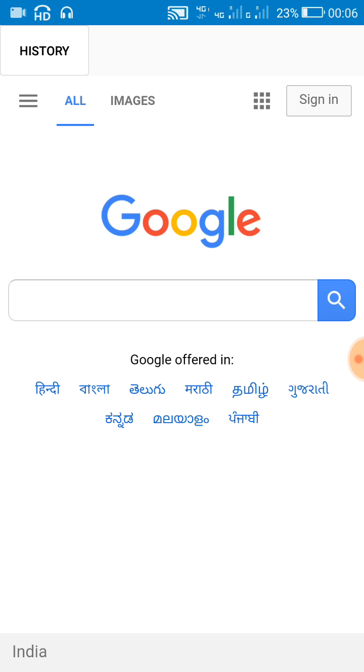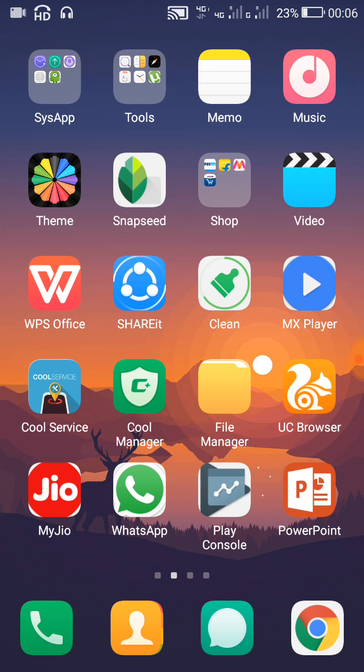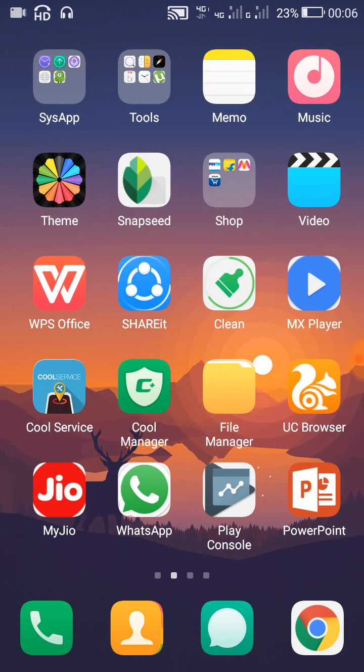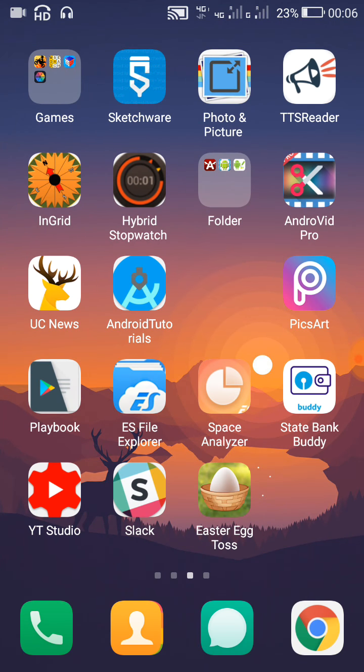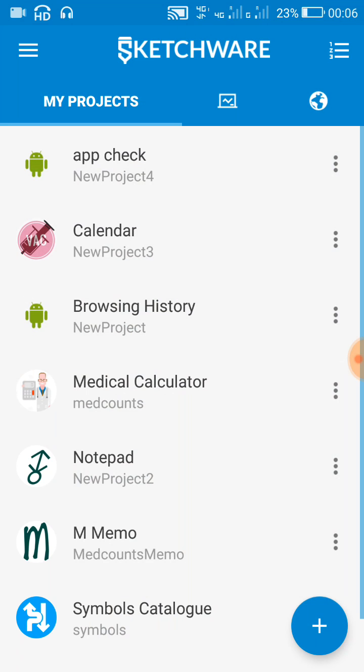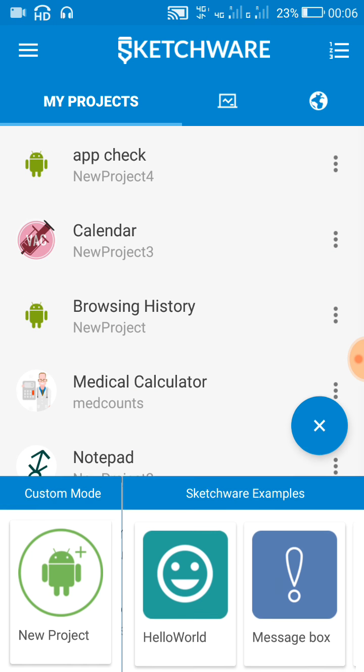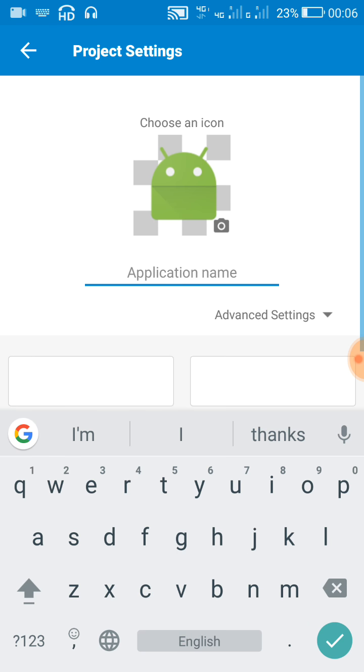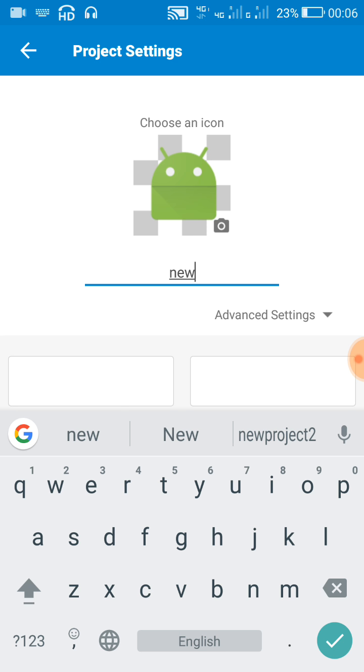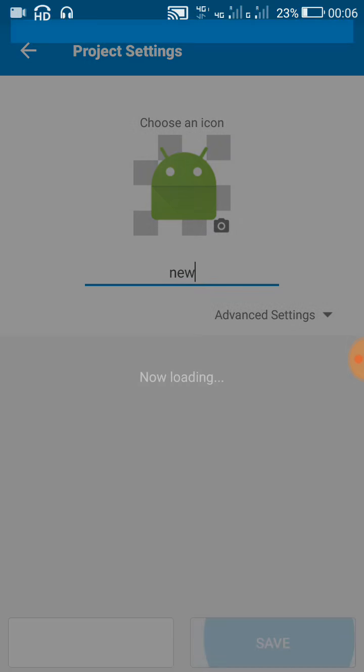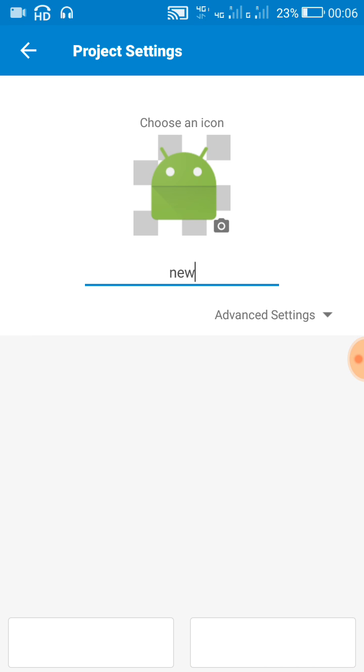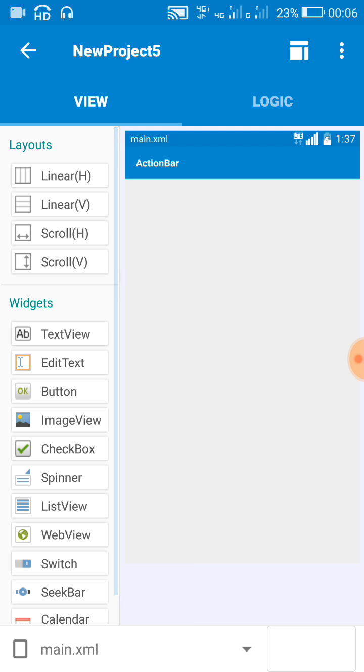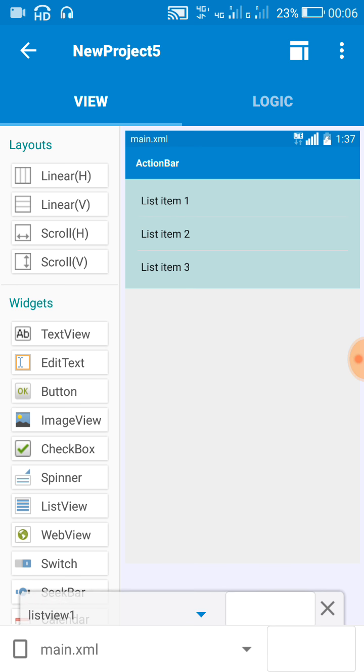So let's move to Sketchware. Here I will create a new app, and in this app I will create a custom listview. For this I will need a listview and custom view.